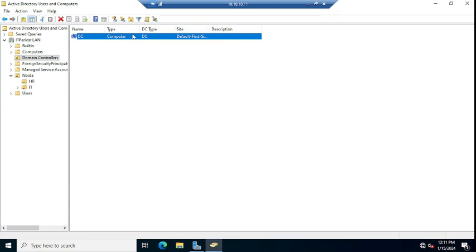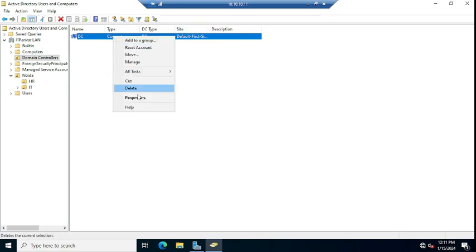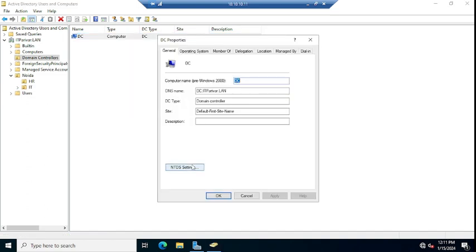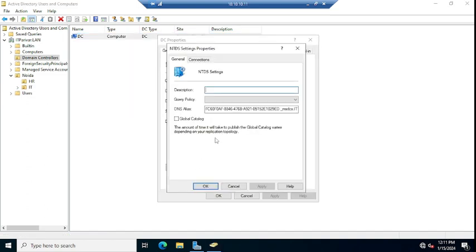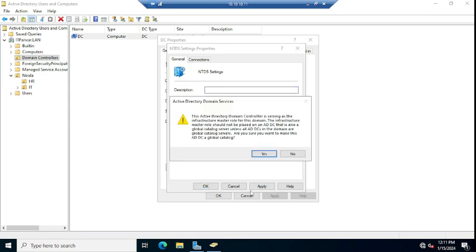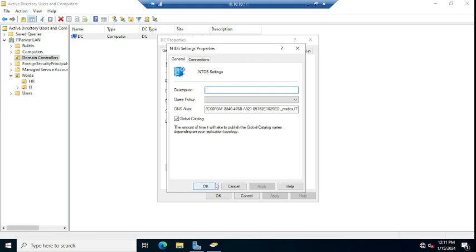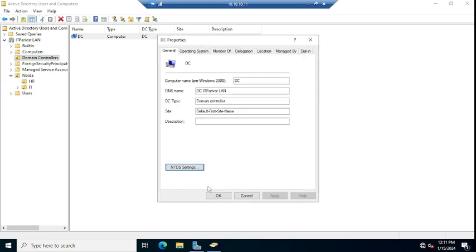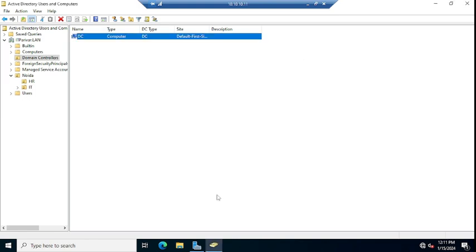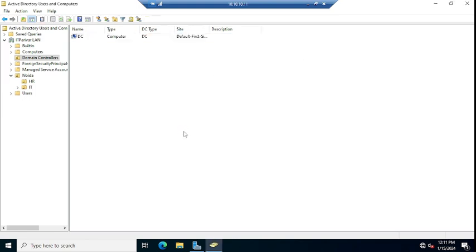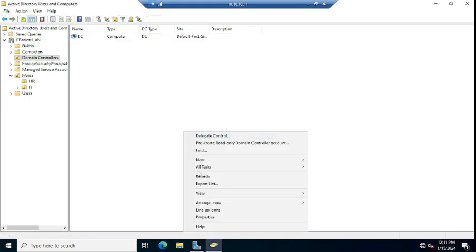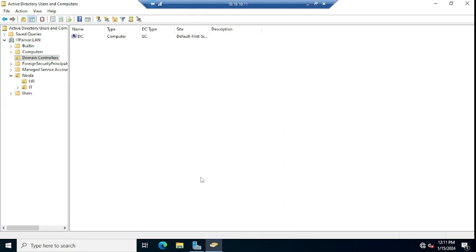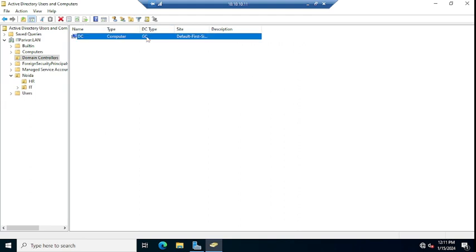From here again, I am going to show you by configuring this server as a global catalog. So here just you need to select, apply, yes, say okay and okay. Let me refresh this page. Now you can see DC type is GC.